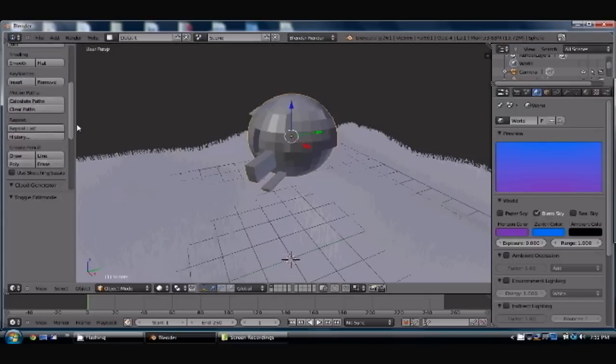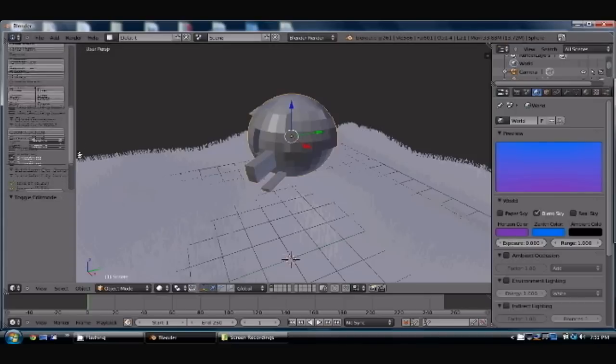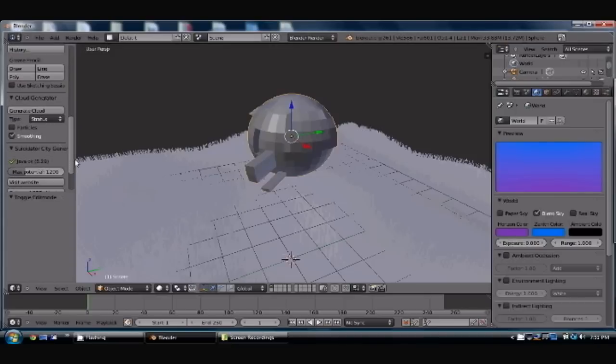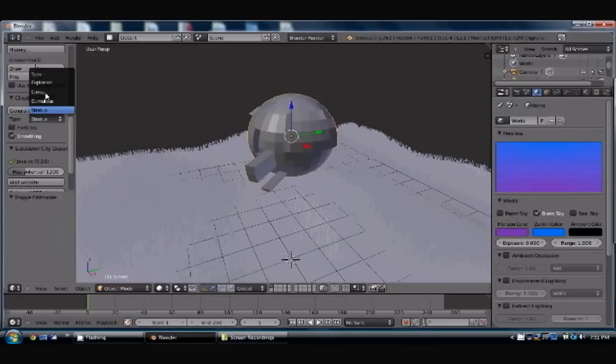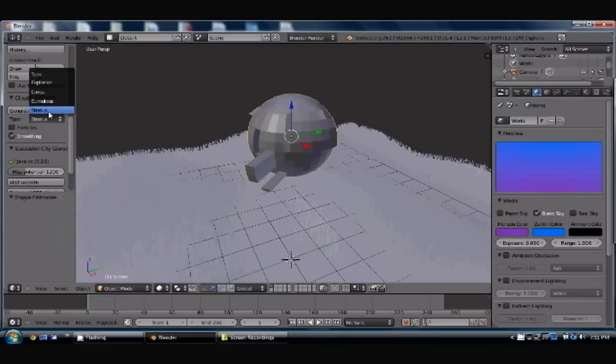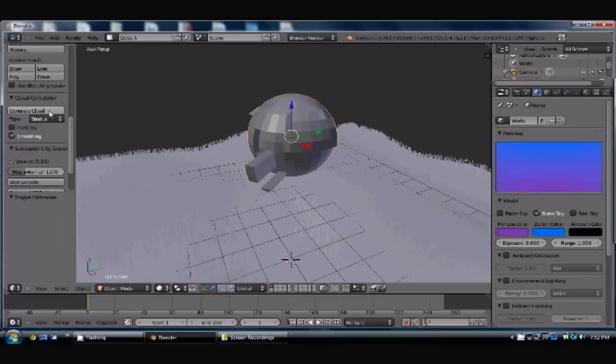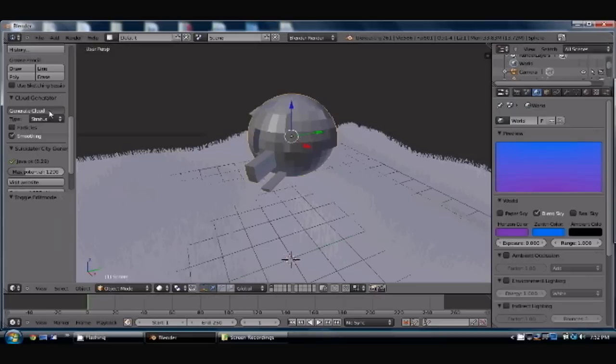So once you've checked the cloud generator, you'll have this little spot right here for any item that can be generated into a cloud. You'll have different choices here. I find that the Stratus and the Cumulus work the best. I'm going to stick with Stratus. And keep an eye on how the vertices and faces jump up dramatically once you generate this cloud.